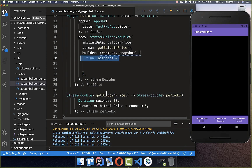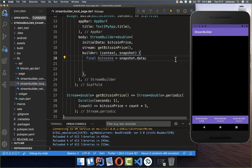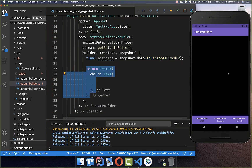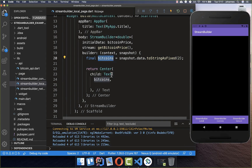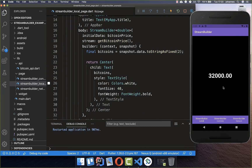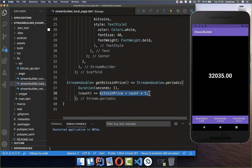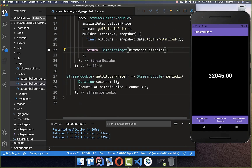I can access our Bitcoin value, which is a double, using snapshot.data. We want to convert it to a string. Then we return a Text widget centered in the middle of our app, putting our Bitcoin value inside as a string converted from double. We also give it some text style. Now we can look at the result — you see that this value gets updated every time by five, as we defined.